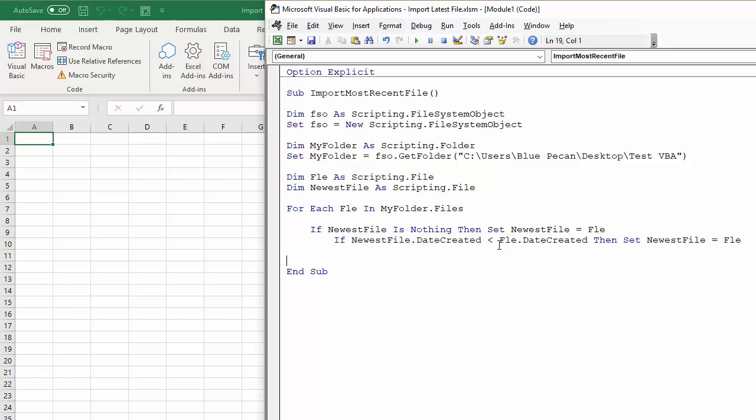OK, so it'll swap which file is attached to that NewestFile variable if the current file, which is the newest file, is older than the file that we're currently looping through, or the loop is currently looking at. OK, then that's what we need to do on that really.